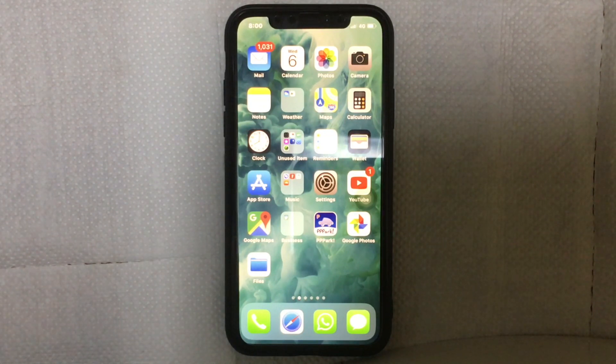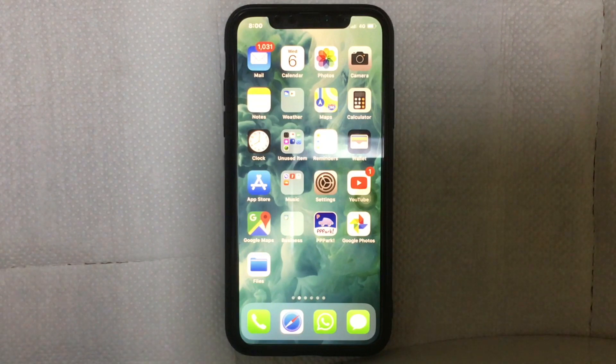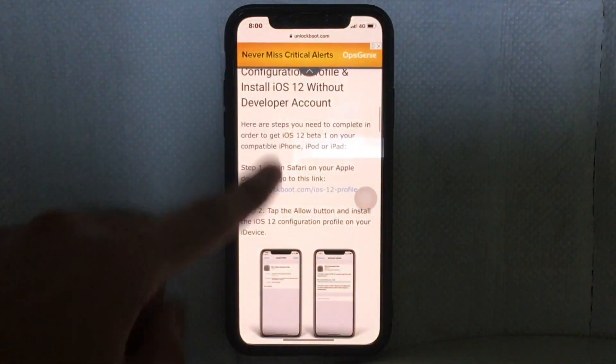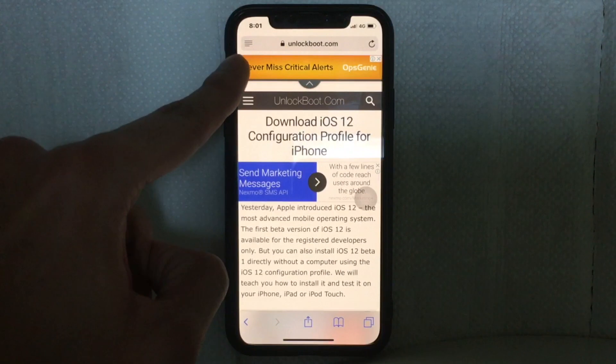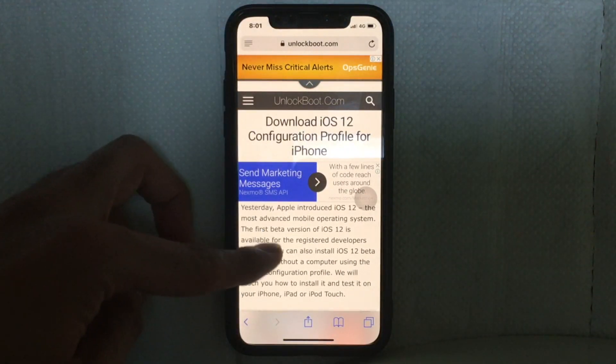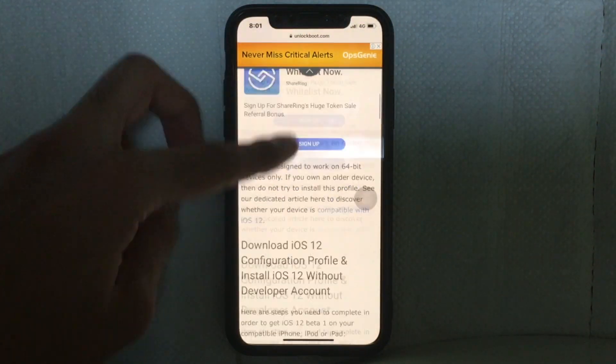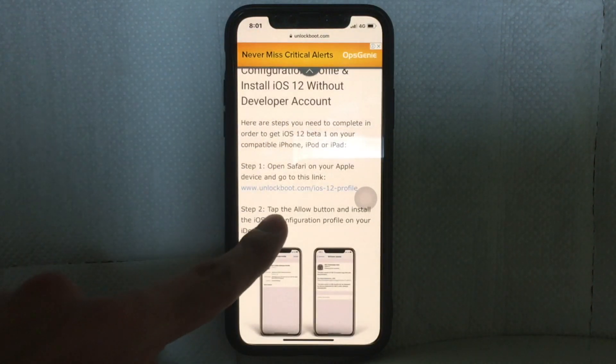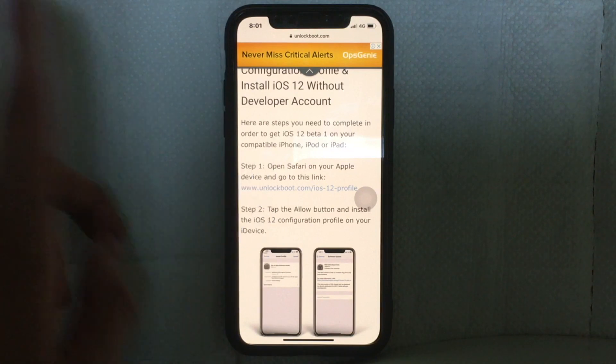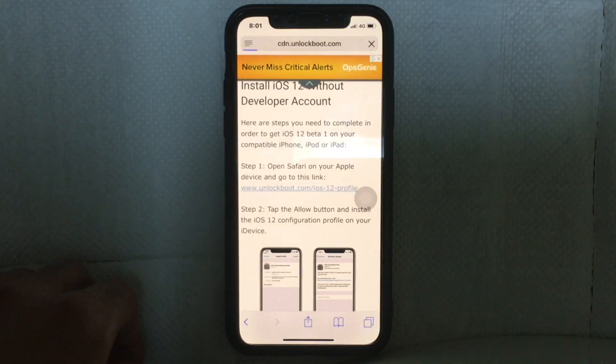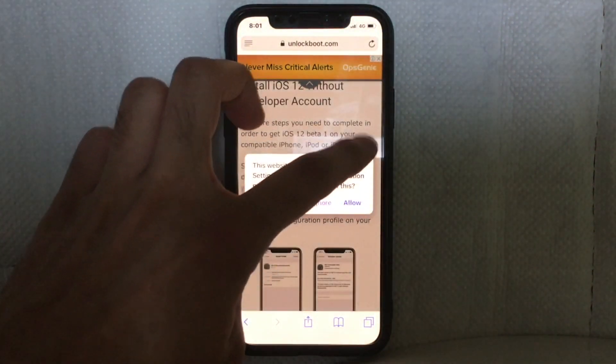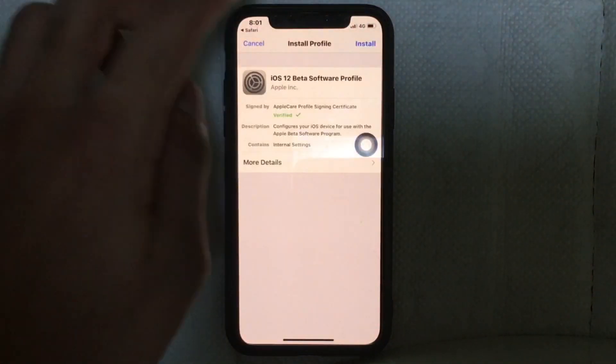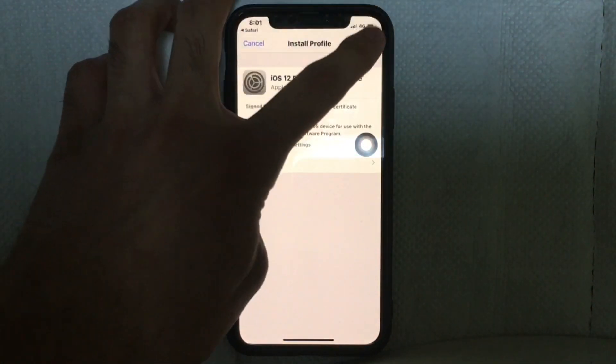The first thing you need to do is go to Safari on your iPhone 10 or any older device. You're going to find this link in the description as well, so just scroll down and tap on unlock.com hash slash iOS 12 profile. Just tap allow and install the profile.